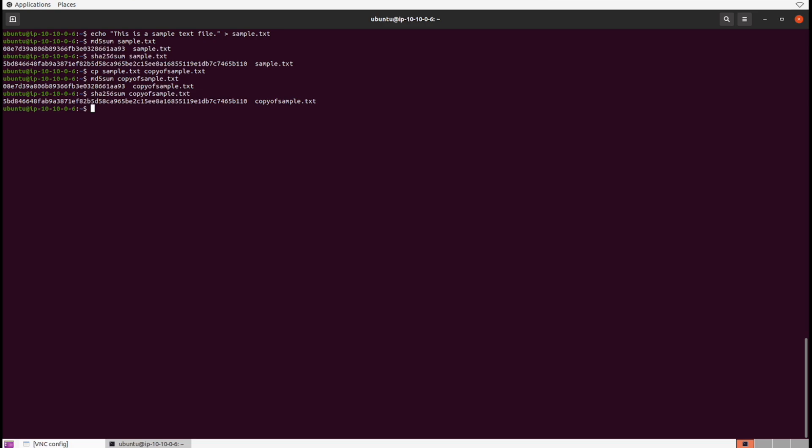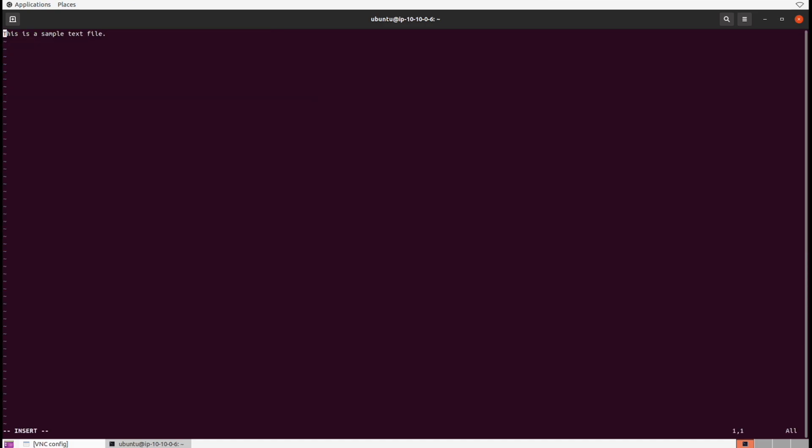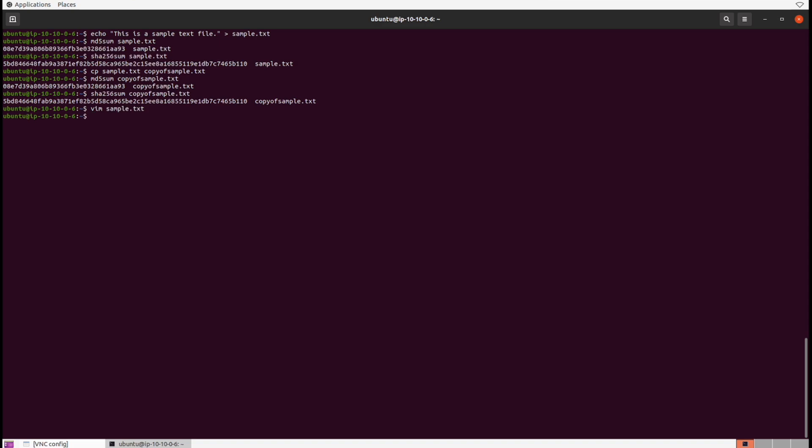Let's tamper with it and see what happens. Let's vim inside of the original file and throw in some extra data, maybe four capital A's in the beginning. We'll save it and then check the new hash with the md5sum command.